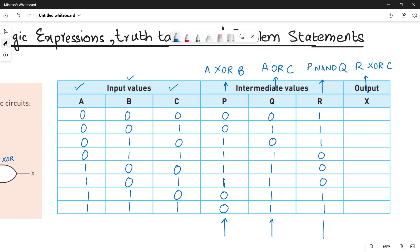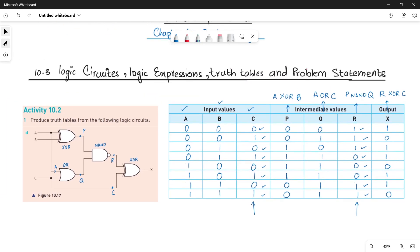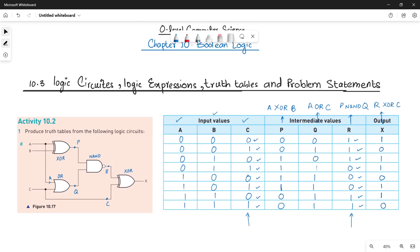Finally, X is a XOR operation between R and C. In XOR, similar values give 0 and dissimilar values give 1. Working through all rows gives the final output X. This completes the truth table for Activity 10.2 Part D. Stay tuned, stay connected, and do not forget to subscribe to the channel. Bye-bye.